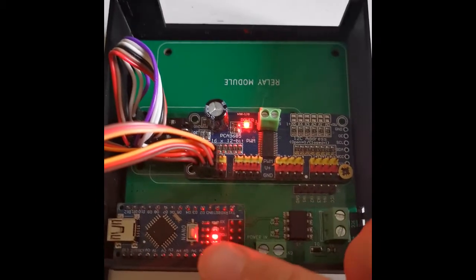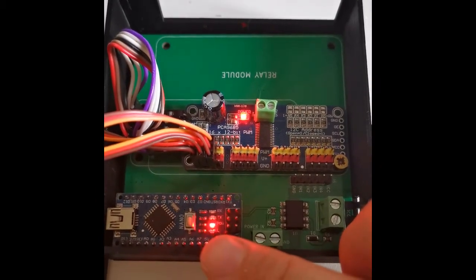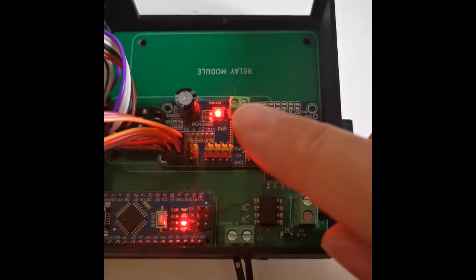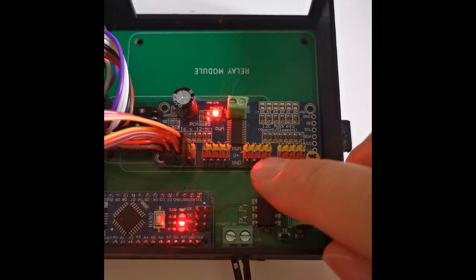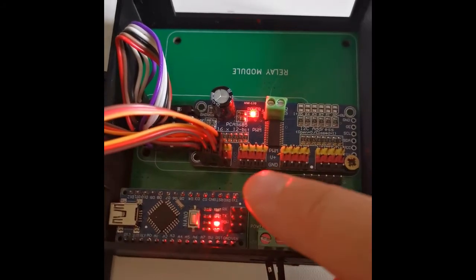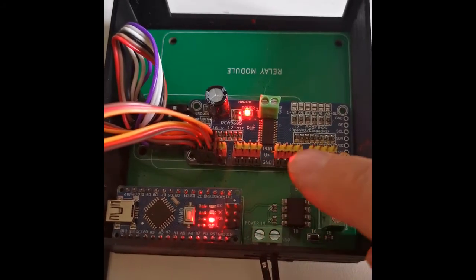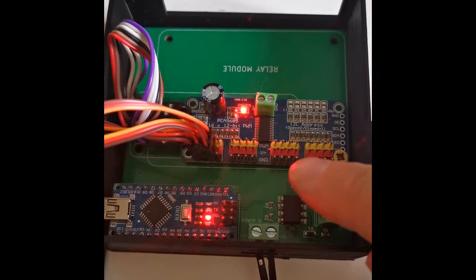You've got the Arduino Nano that controls it all. Then you've got our 16 servo shield here, with easily visible what colors to put in and where.